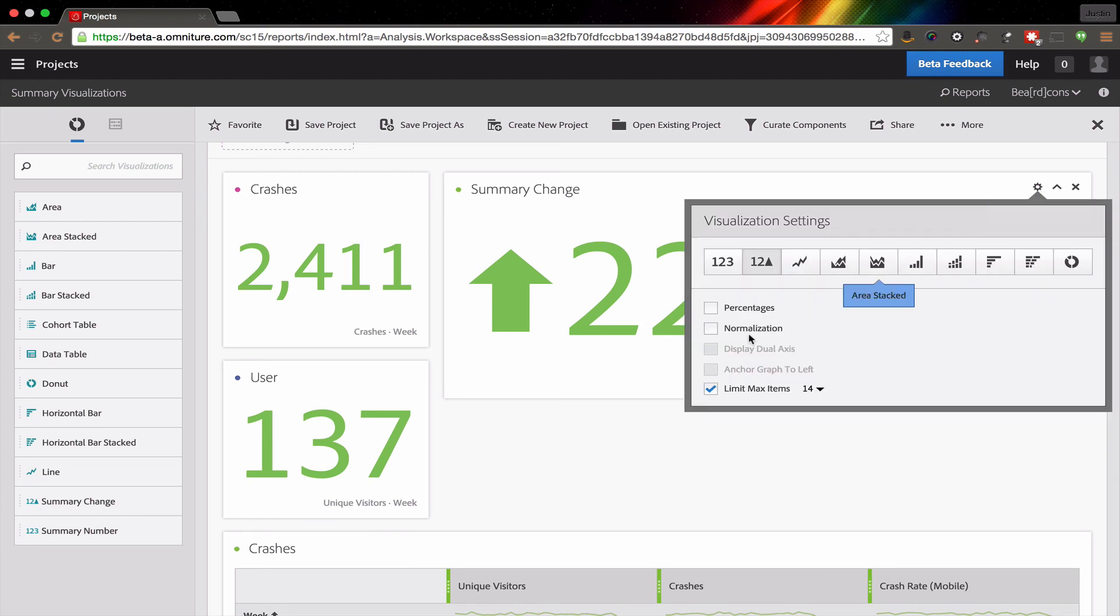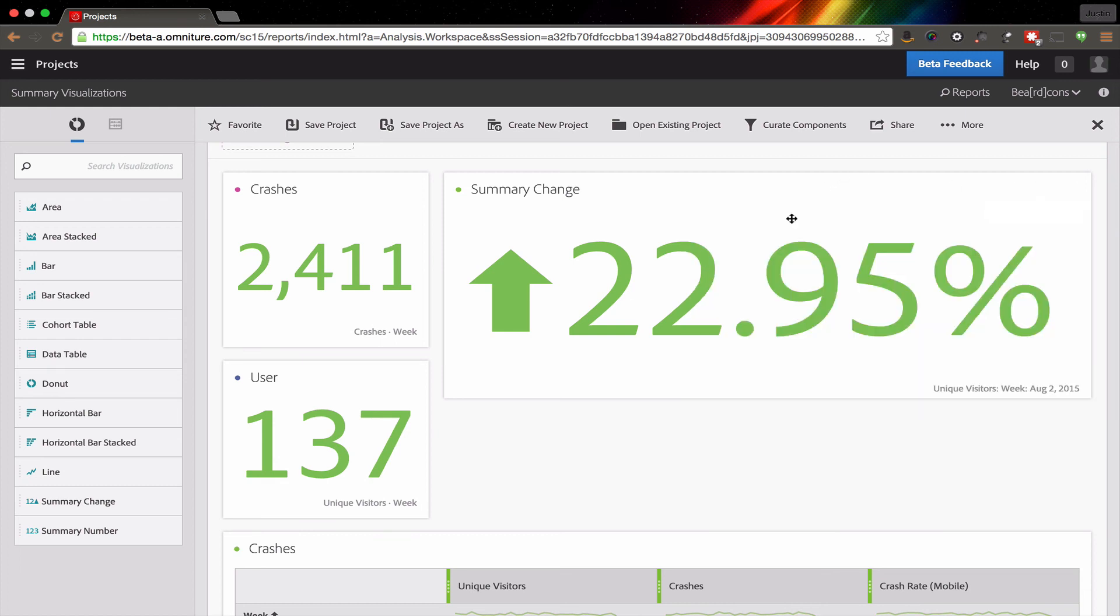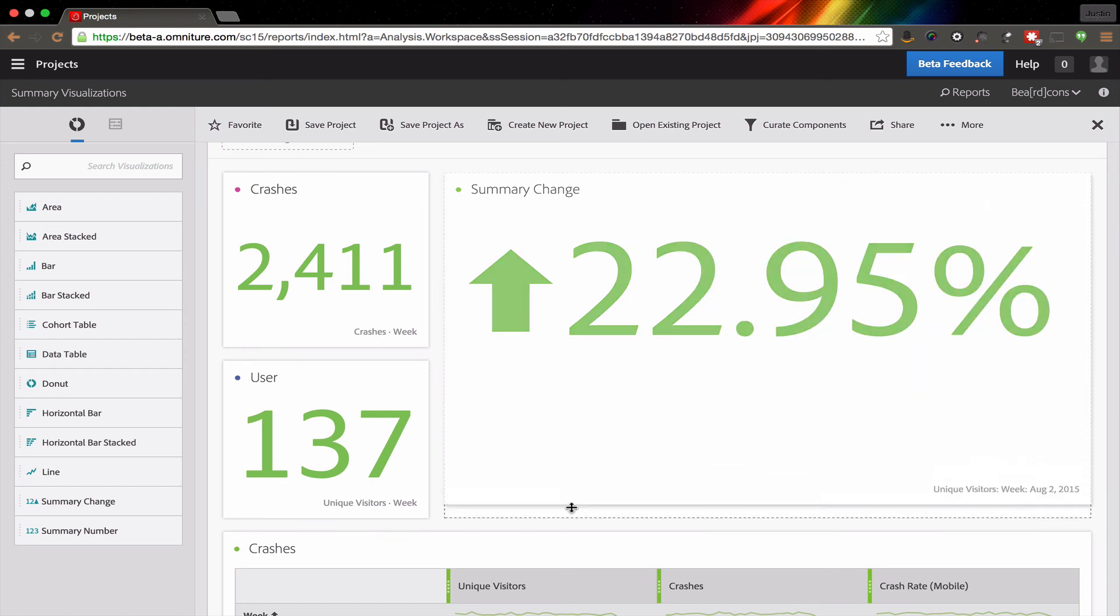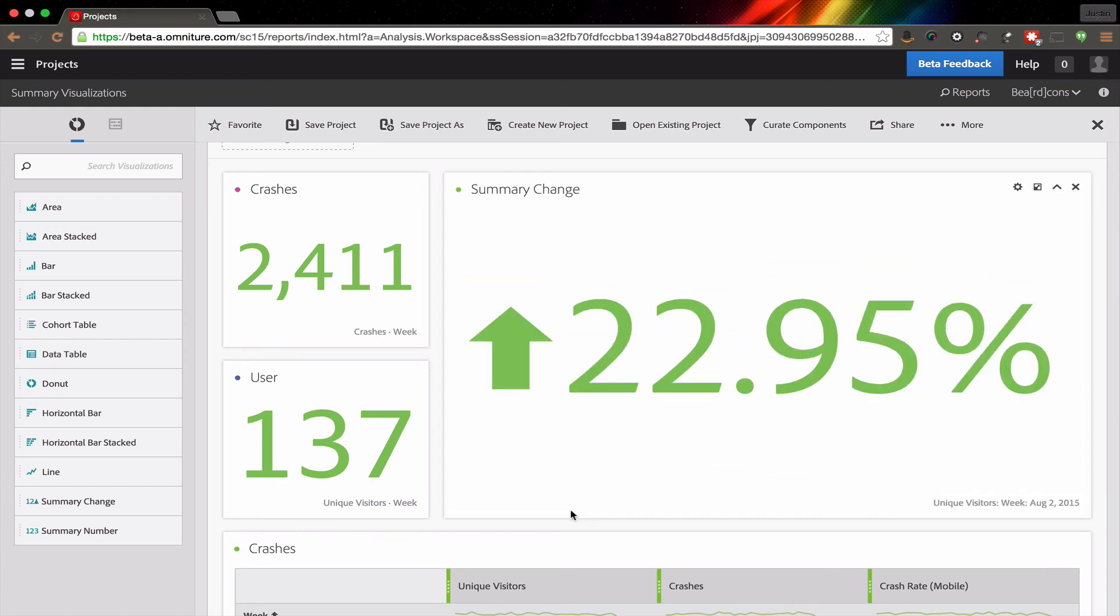I can also go in here and adjust the settings just like I would any other visualization. Hopefully this gives you a good feel for some of the new visualizations and the new possibilities that you have available to you. We hope you enjoy using the Analyst Workspace.